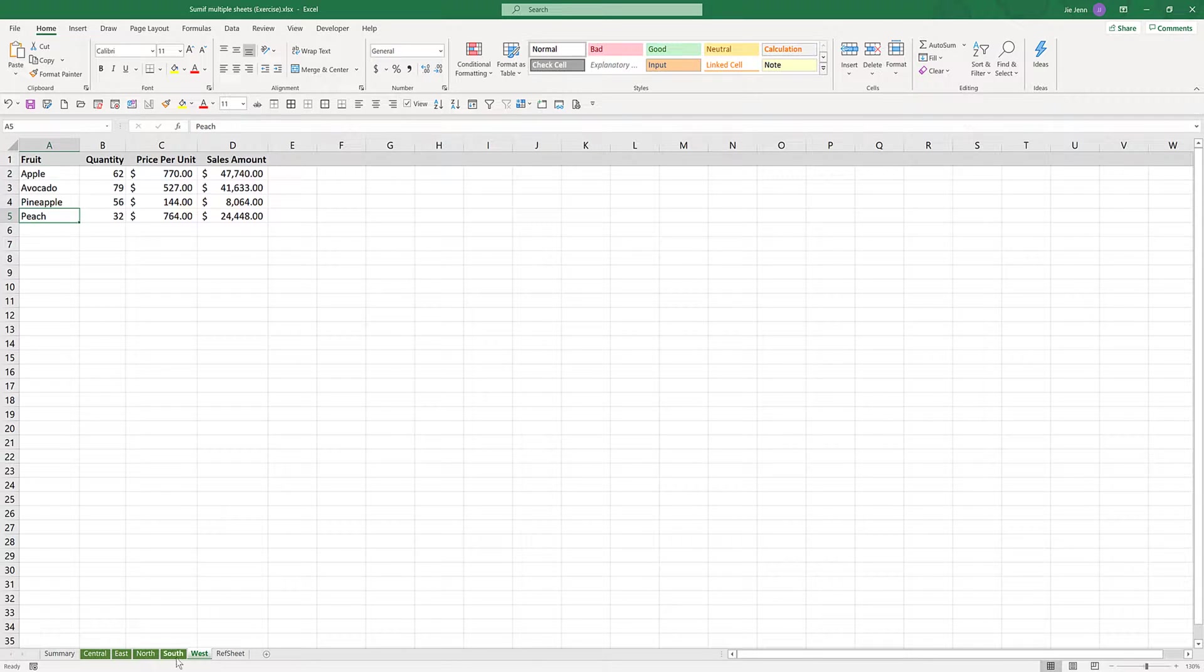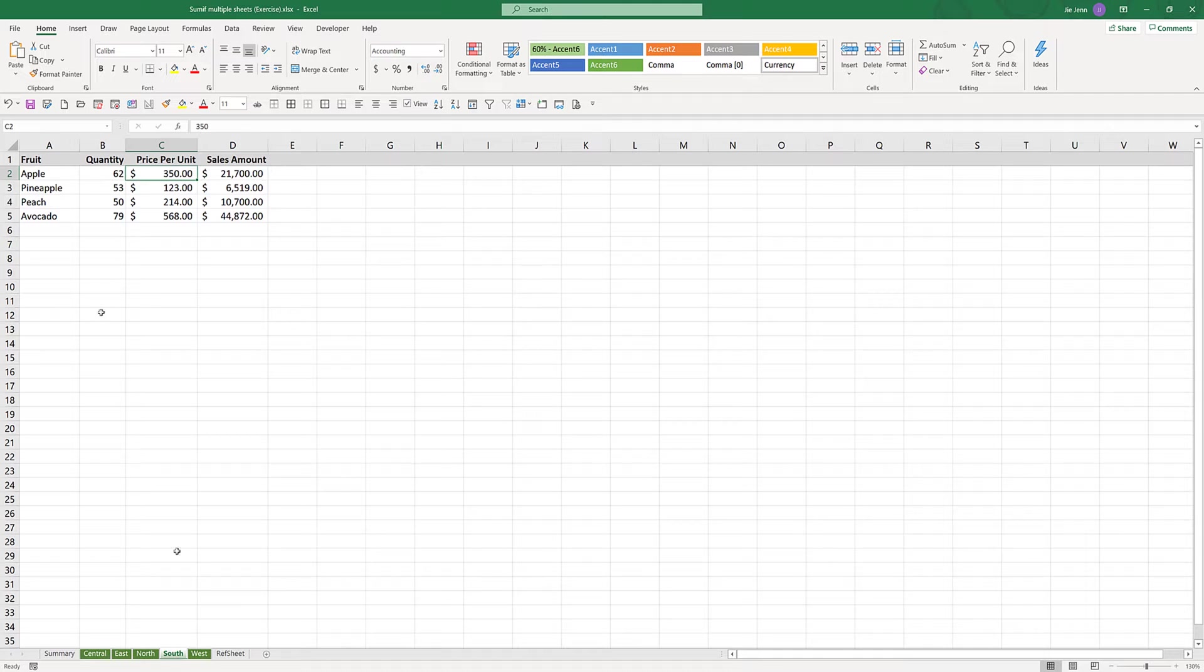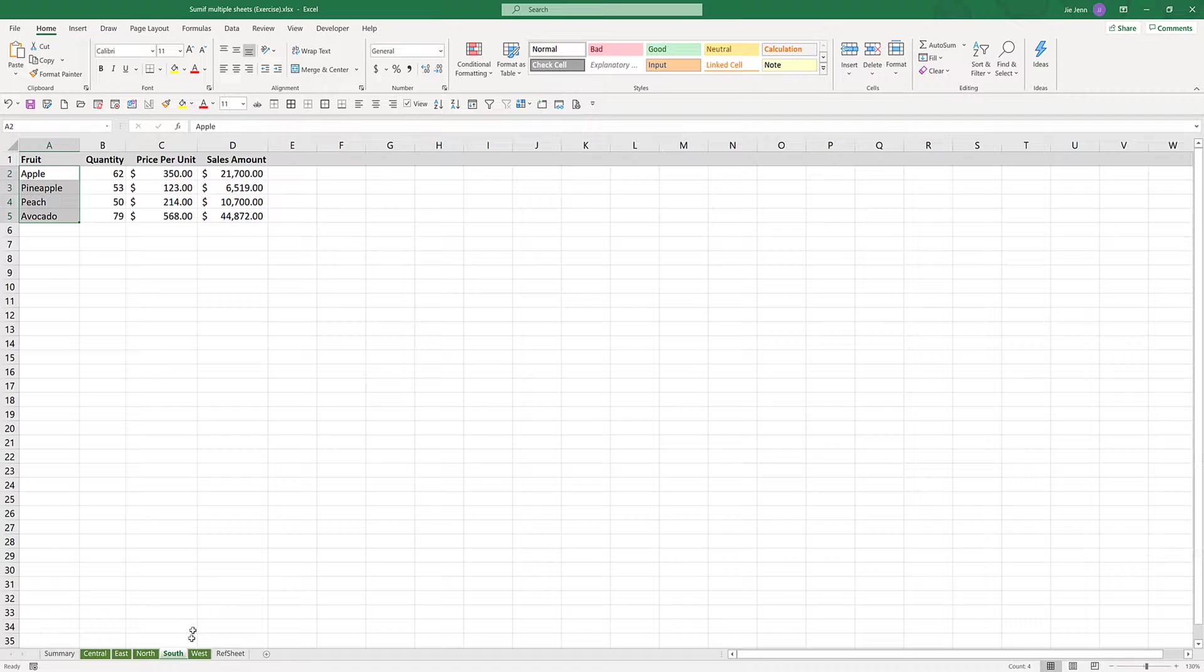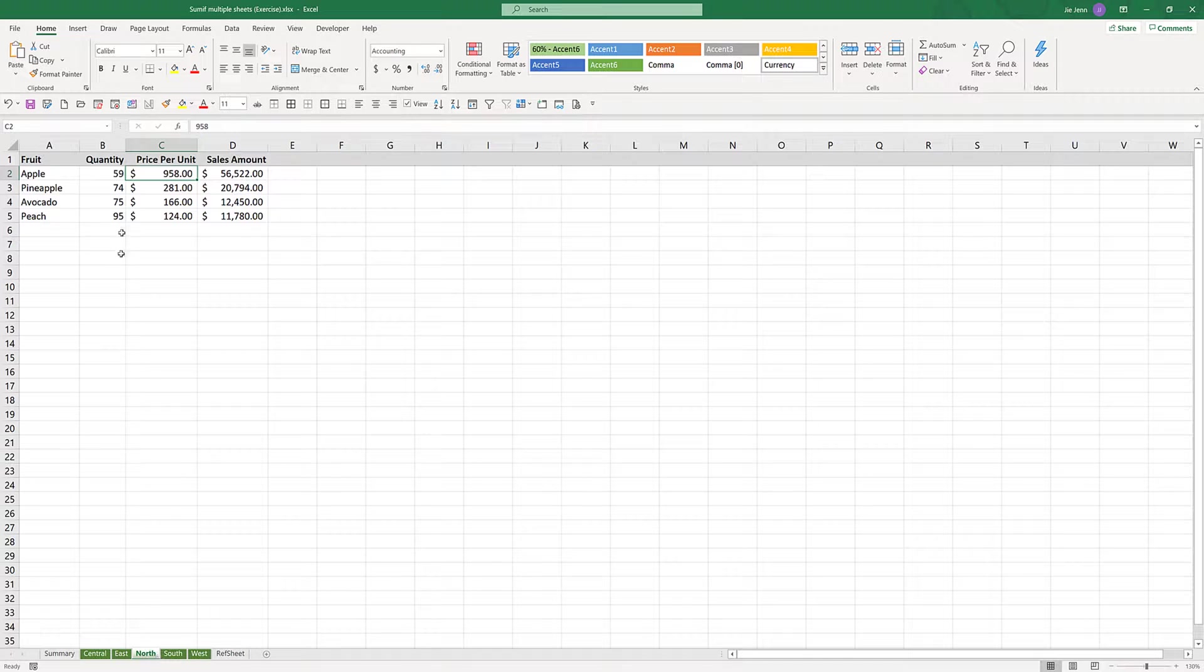The only difference is that for each worksheet, the order of the fruits are different. From south: apple, pineapple, peach, and avocado. And for north: apple, pineapple, avocado, and peach.